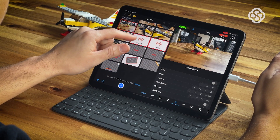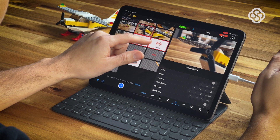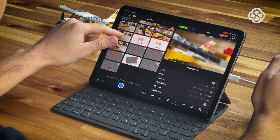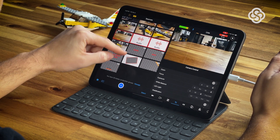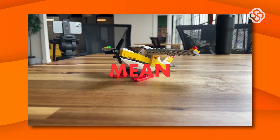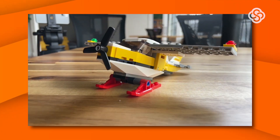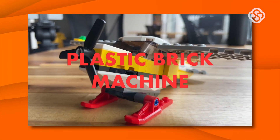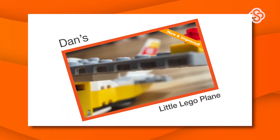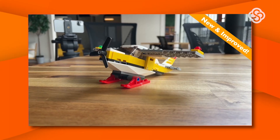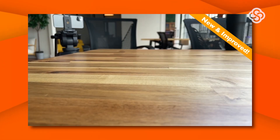Now it's just editing to the beat of my voiceover and the music, and using the right b-roll when I need it. This is such a fluid and easy process, and you get that added feeling of accomplishment when you nail it all together in real time. 'It's mean, it's lean, it's a plastic brick machine — the new and improved Dan Little Lego plane is here. Get yours today before it flies off the shelf.' Once again, I can post that directly from Switcher Studio to wherever my audience is, or save and post it elsewhere.